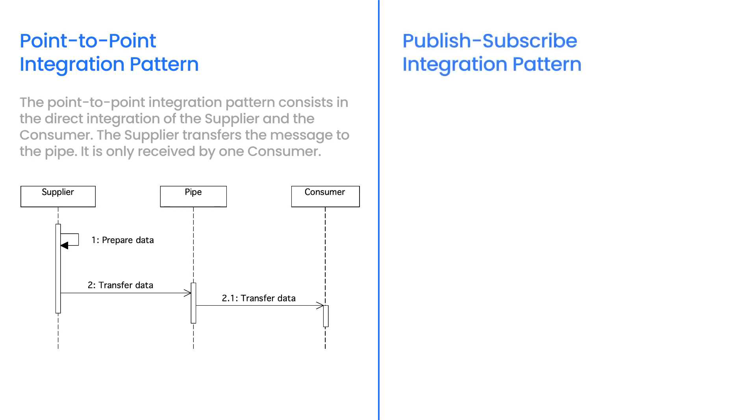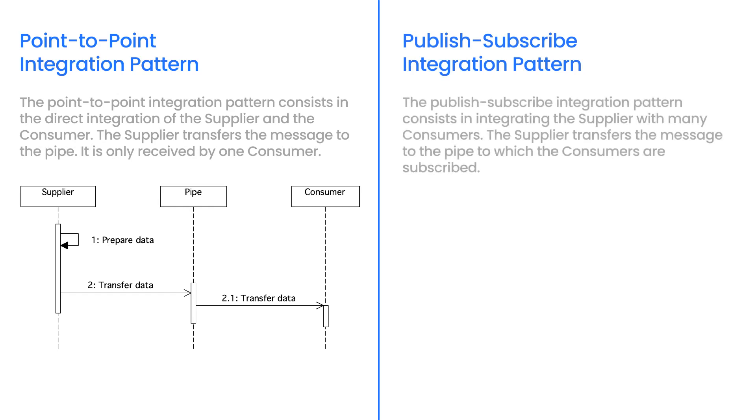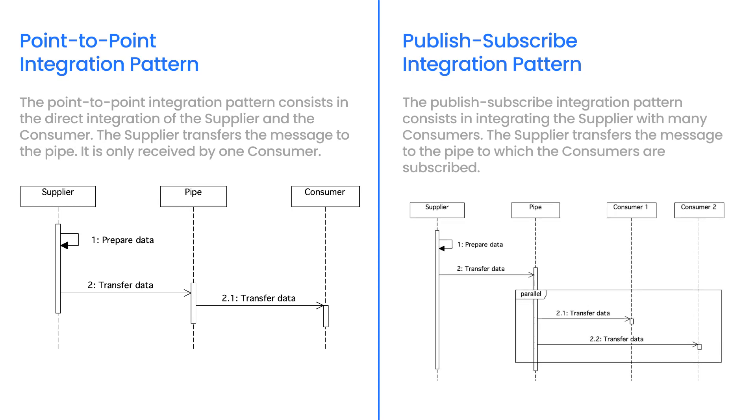The Publish Subscribe Integration Pattern consists in integrating the supplier with many consumers. The supplier transfers the message to the pipe to which the consumers are subscribed. The same message is sent to consumers. To implement the Publish Subscribe Integration, we can use the topics in Apache Kafka.